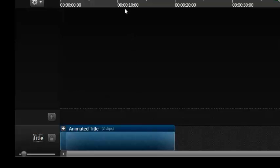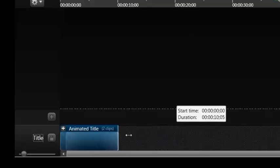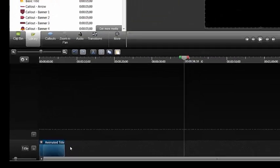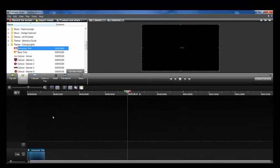We'll name this track 'Title.' If you look at the top of your timeline you'll see it has the times. We'll shrink this down a little bit because 10 to 20 seconds of a title is a bit too much.